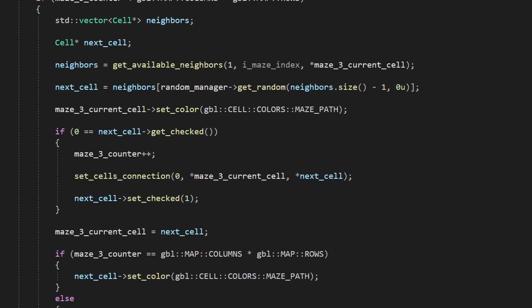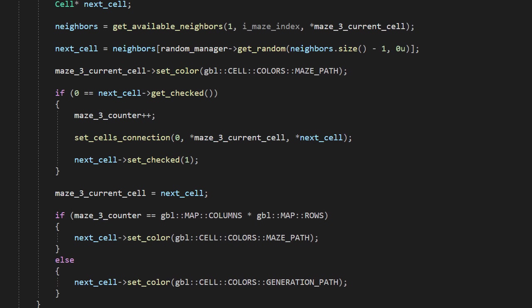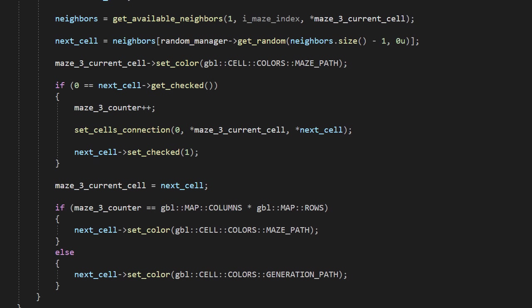We just have to do this for every cell on our map. This has to be the easiest maze generation algorithm ever. Let's see it in practice.